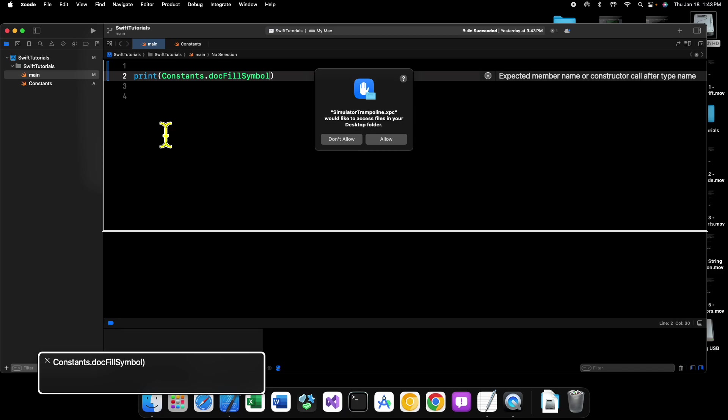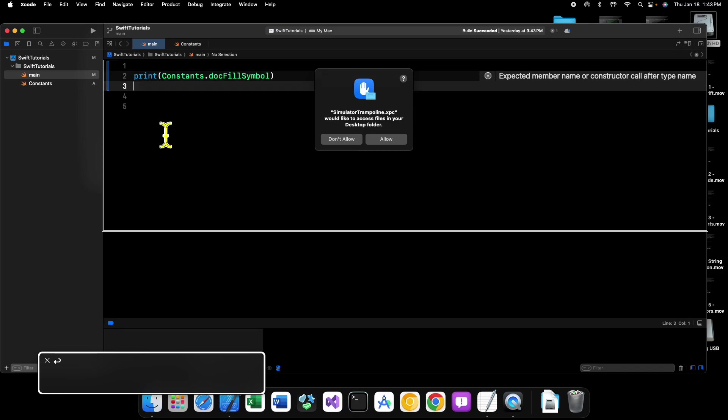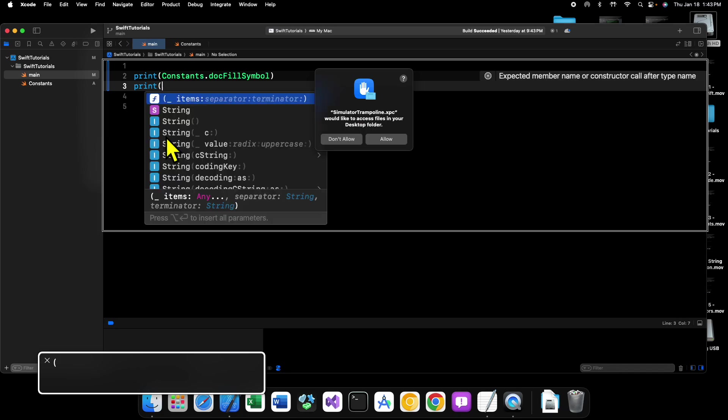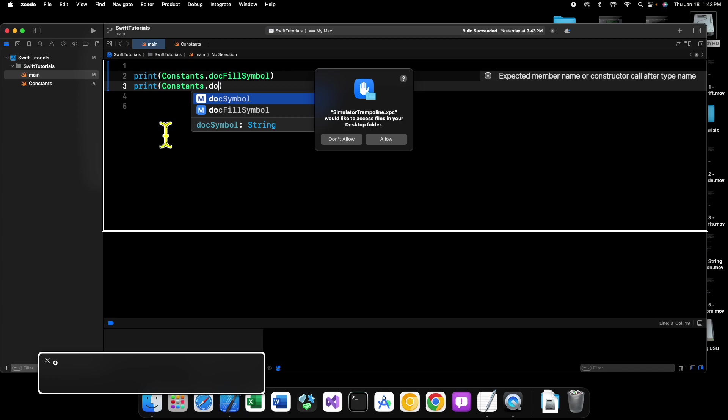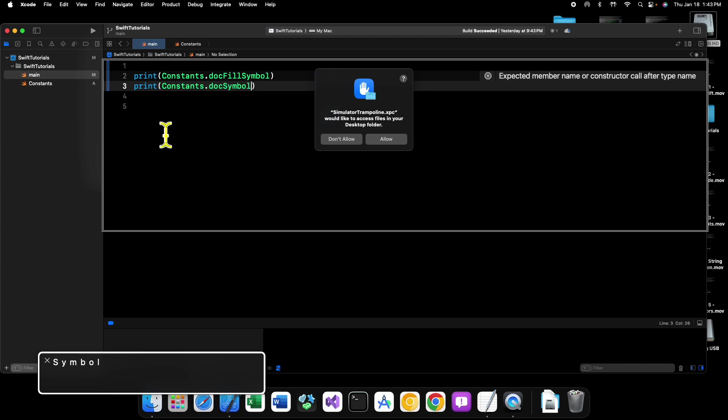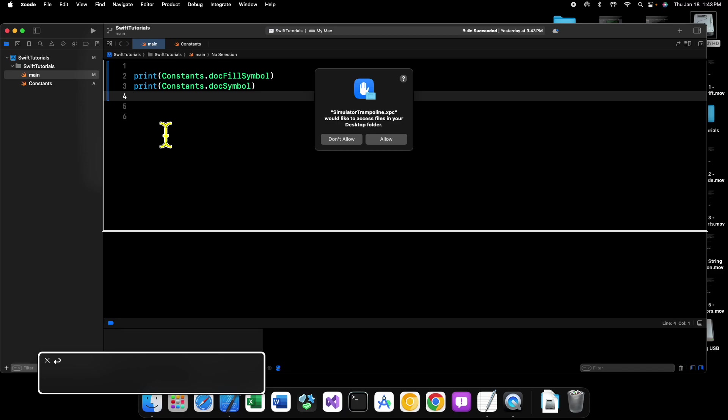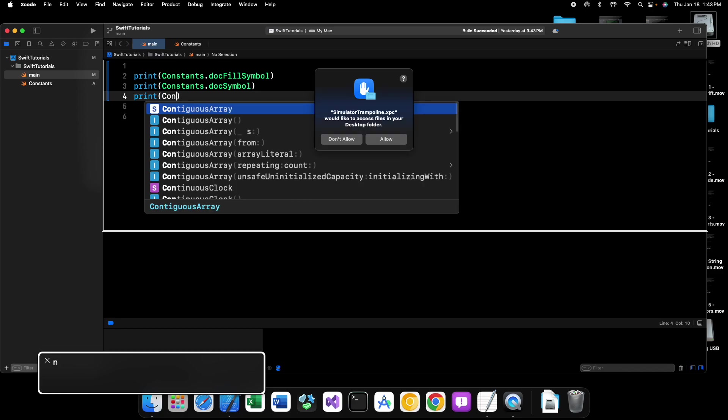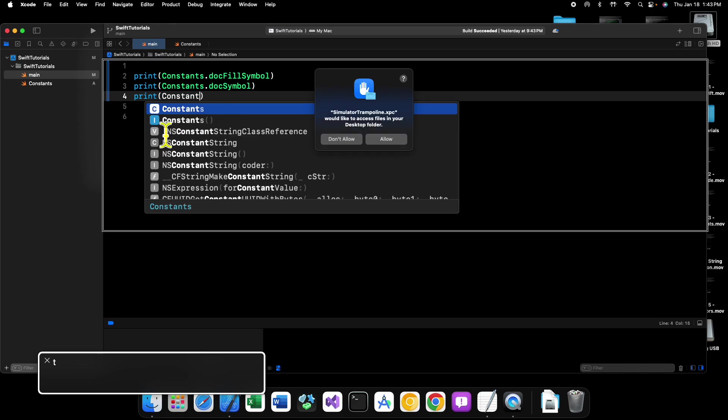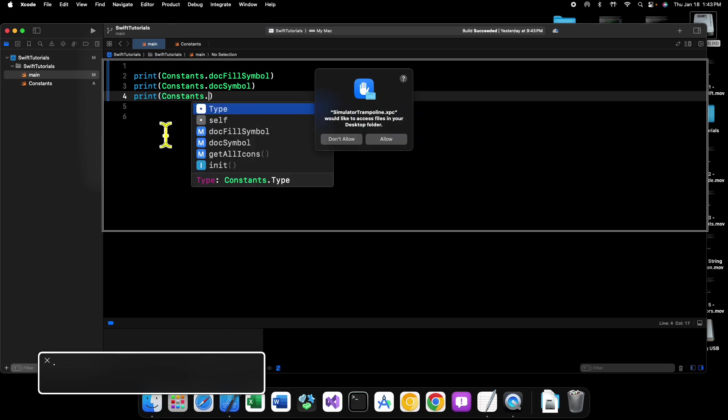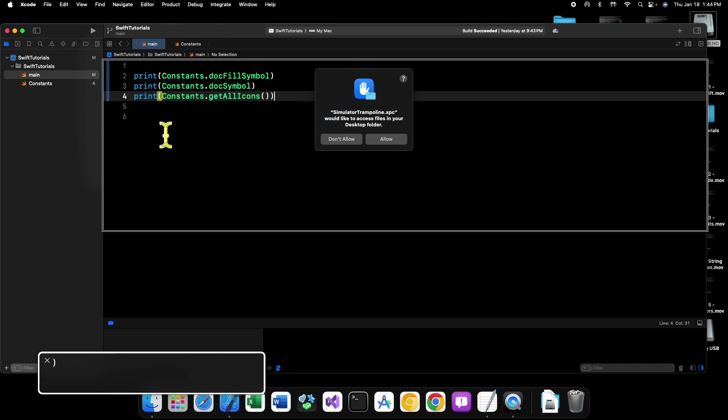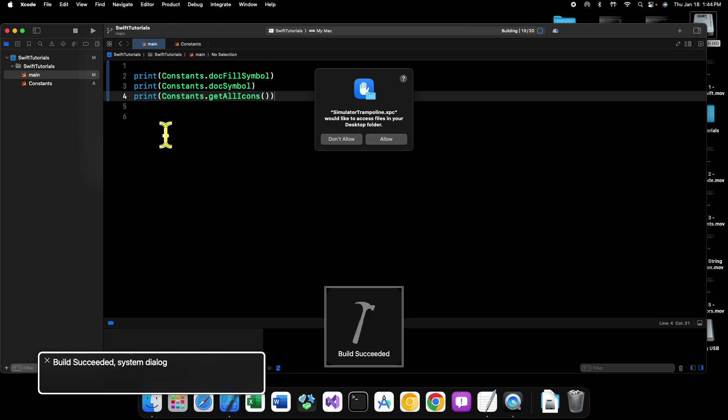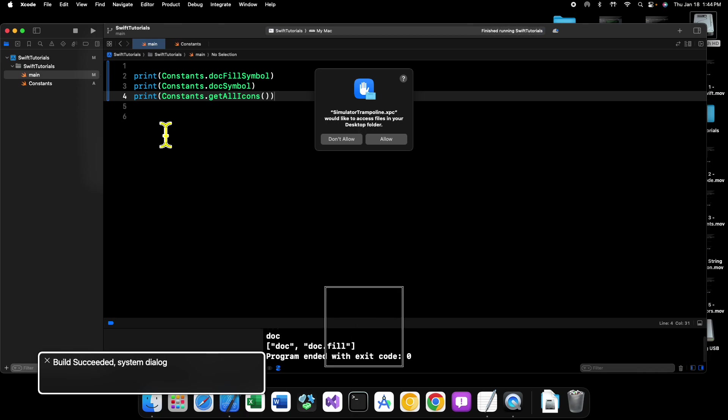So let's go doc fill symbol, print constants dot doc symbol, and then we can print constants dot get all icons. Save it, run it. And there we go. We now have everything printed out to the console.